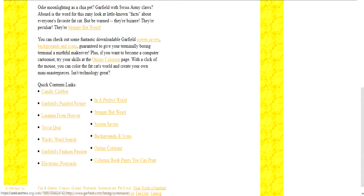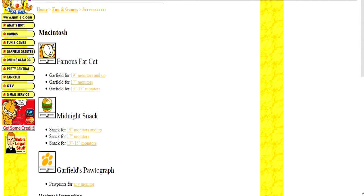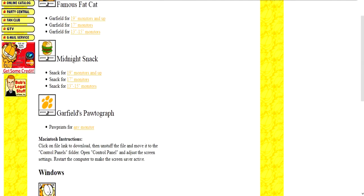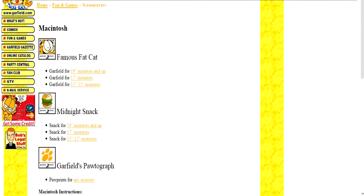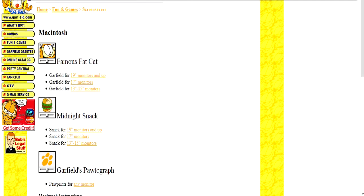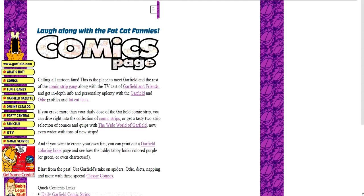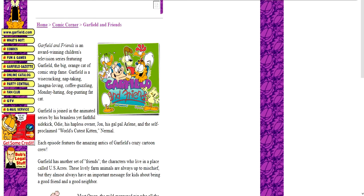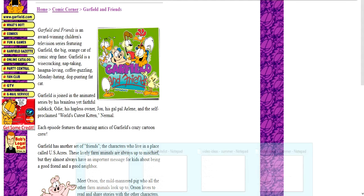But holy shit, they have screensavers. Oh man, I gotta get me some of these. I bet these are like internet collectibles by now. Let's see, what else? Comics, Garfield and Garfield and Friends? Oh yeah, the TV show. Yeah, I seem to remember this being substantially better than the comic was a lot of the time. Yeah, if I remember correctly, it was actually pretty funny. Oh well, moving on.